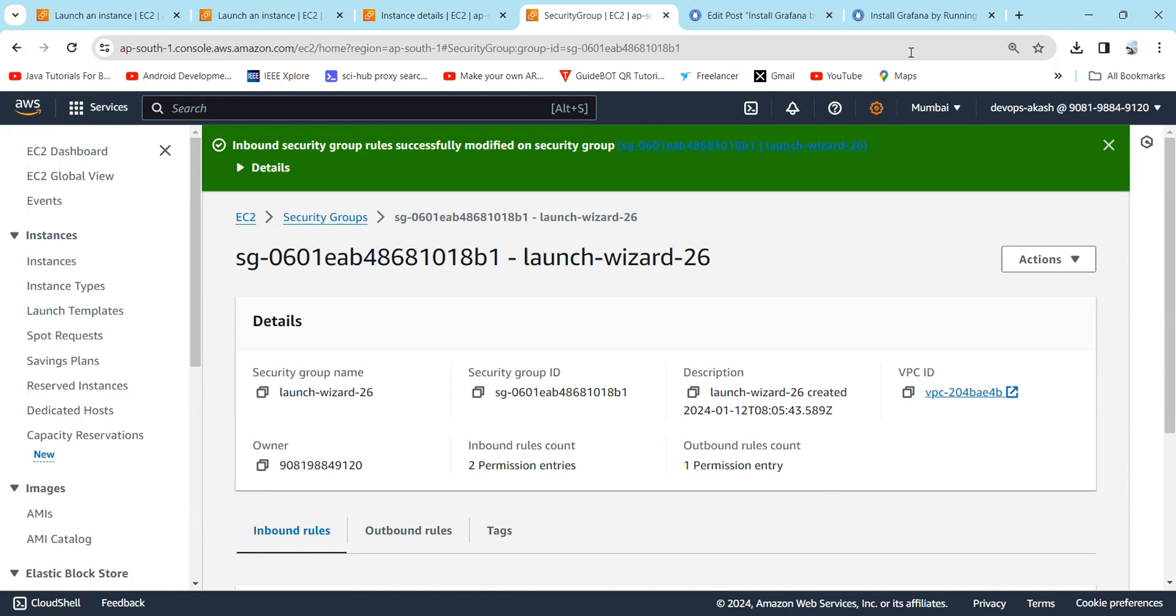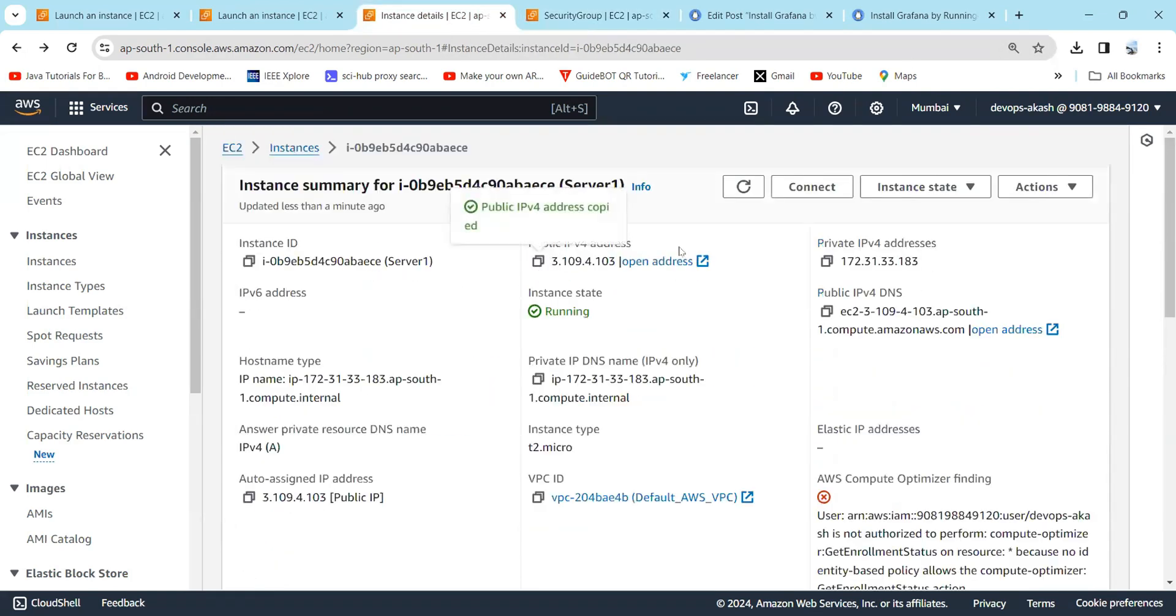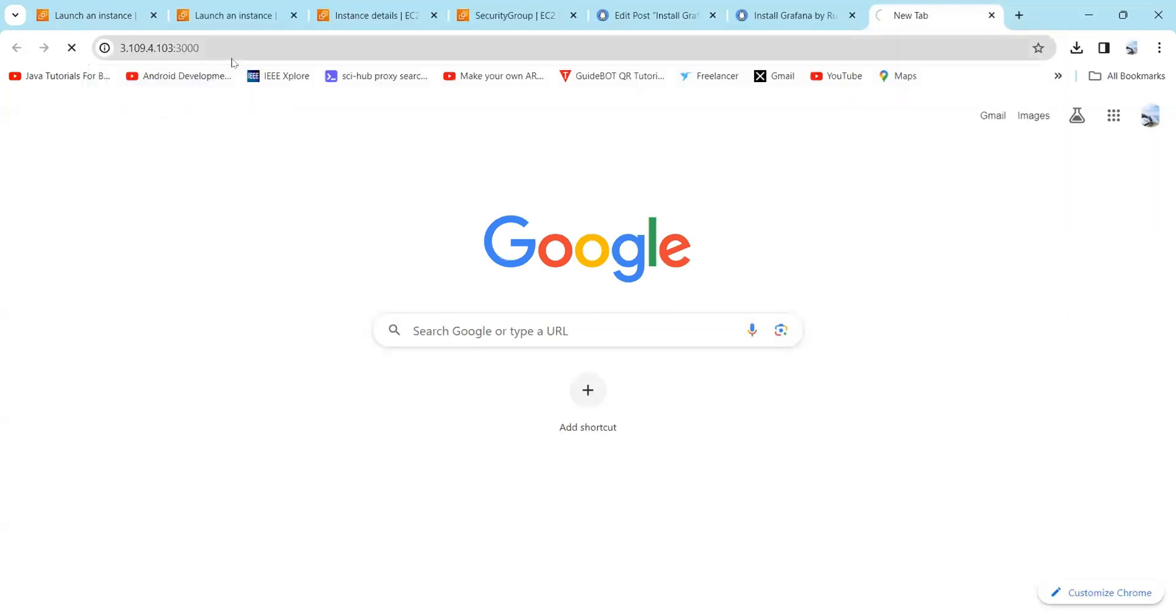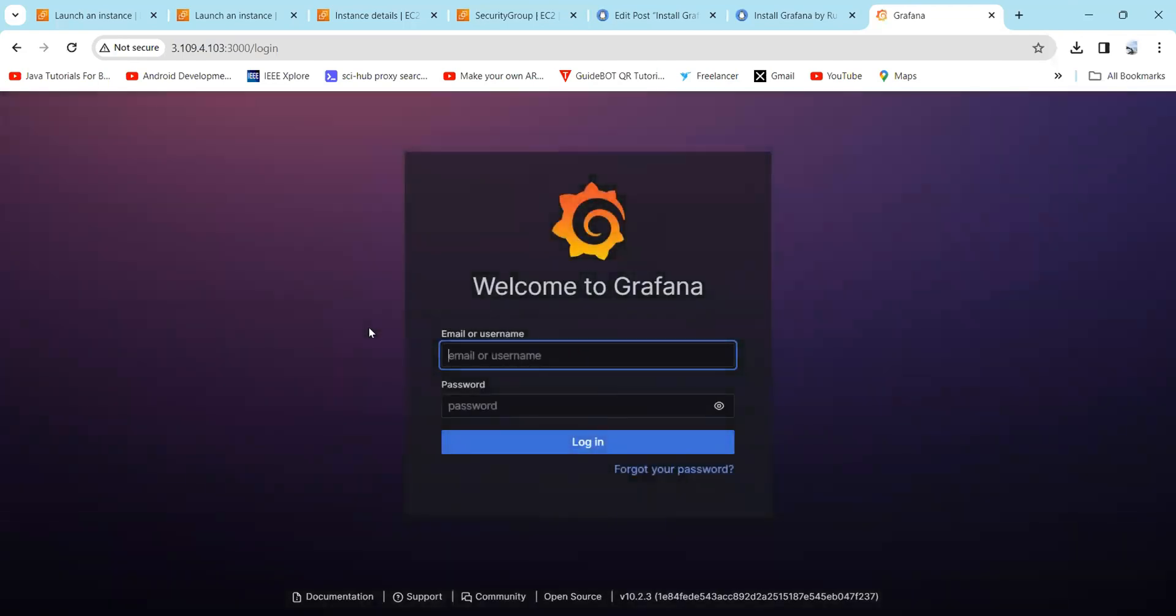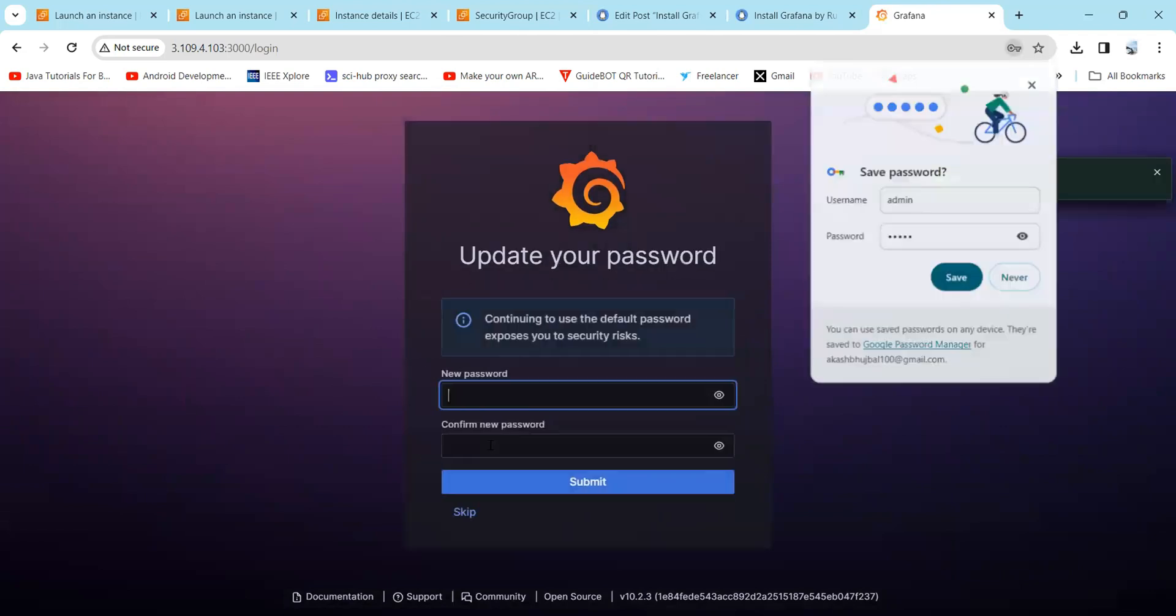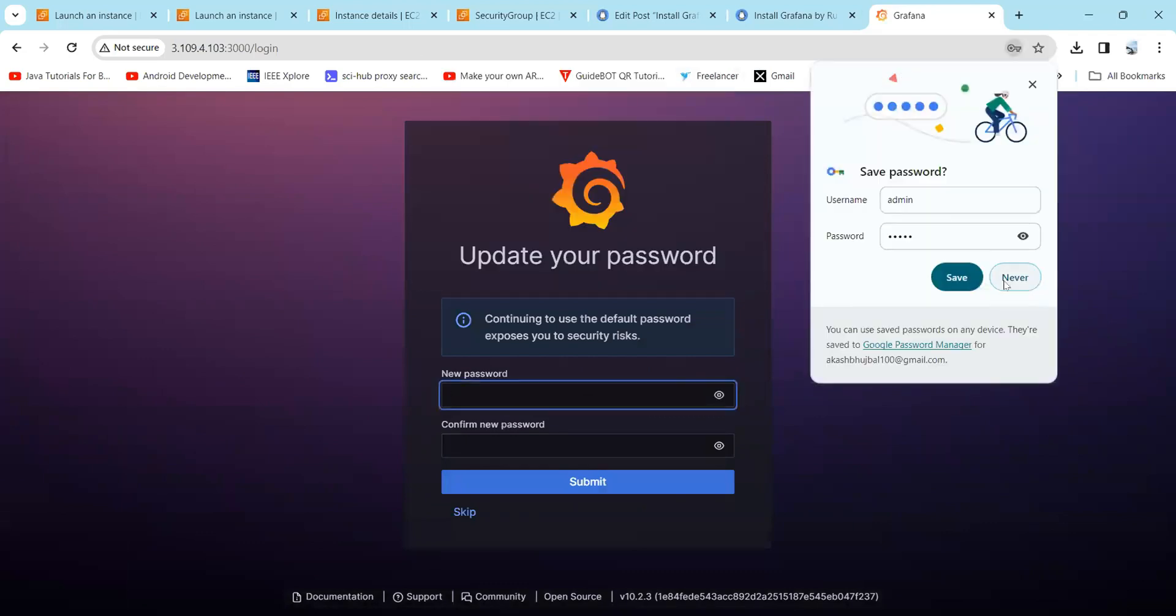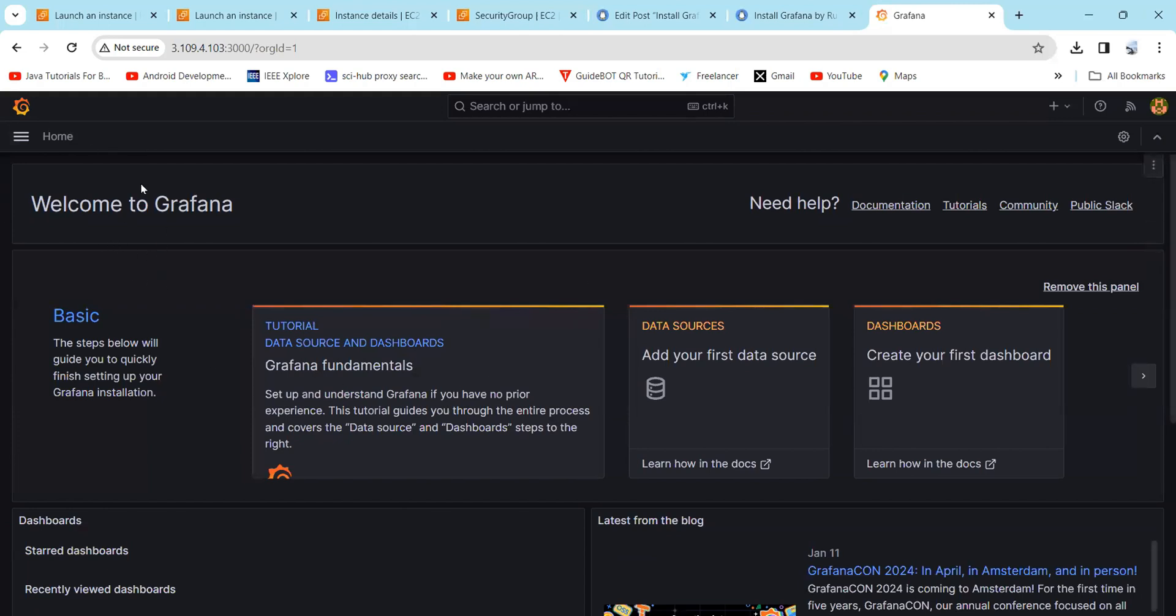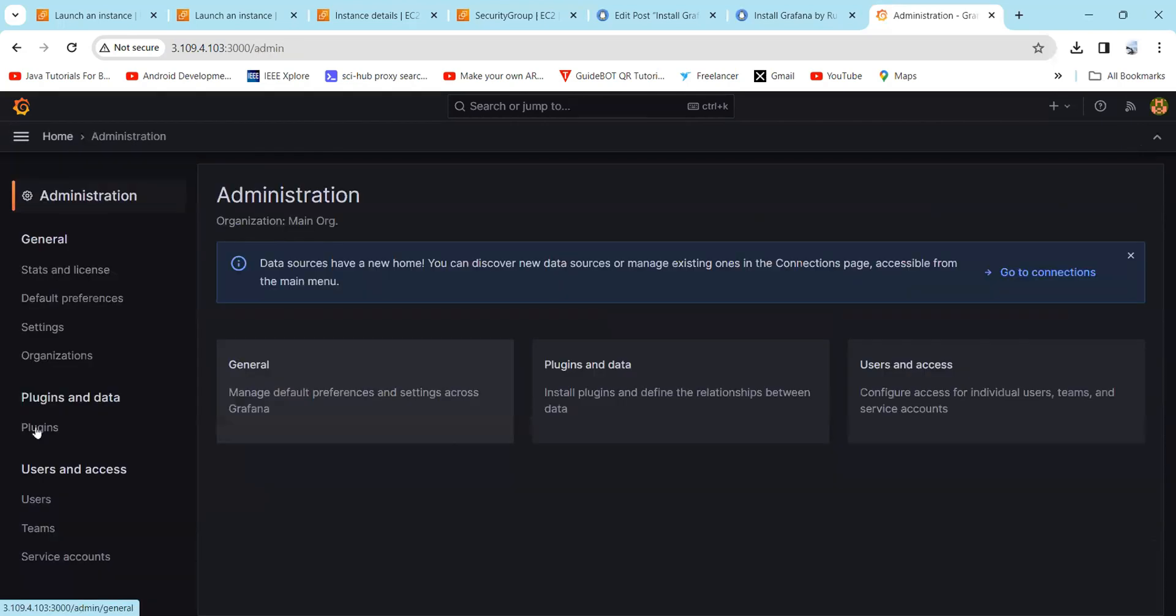Now we will access it. Just copy your IP address, colon, and the port number. Here you can see the default page of Grafana. Now we will try to log in. Just type 'admin' and password 'admin' and enter login. You can skip this, so I just click on skip. Here you can see the home page of Grafana. Here you can find the dashboard, alerting, connections, administration, settings, plugins, etc.